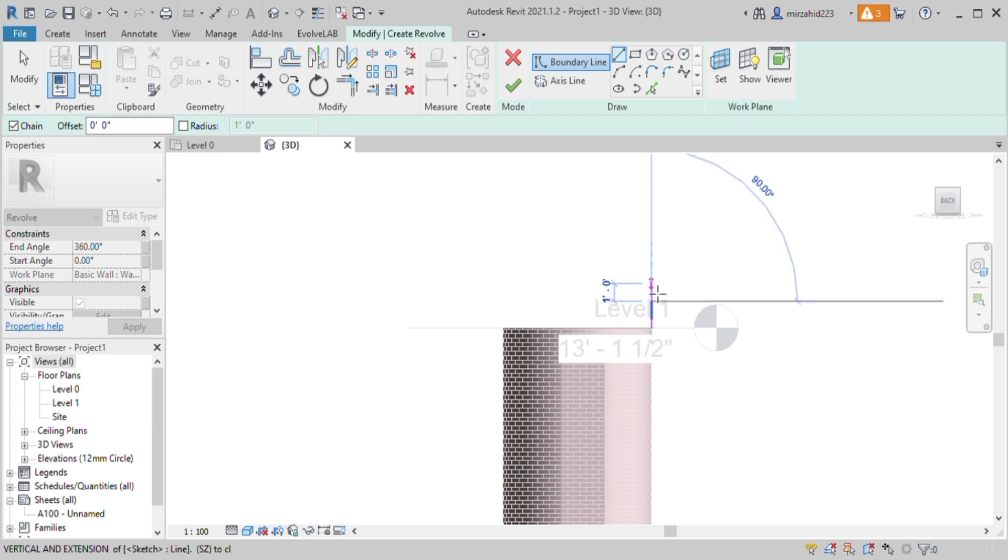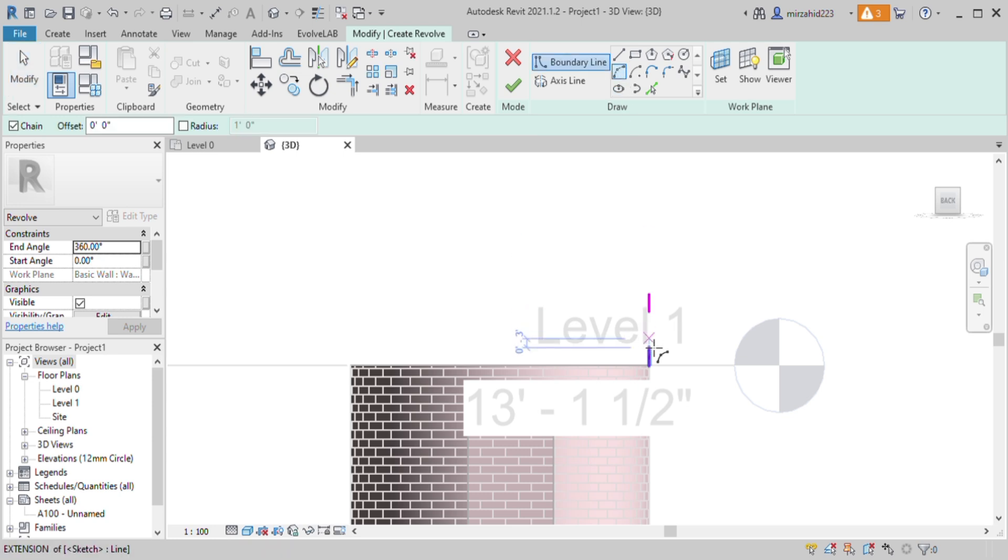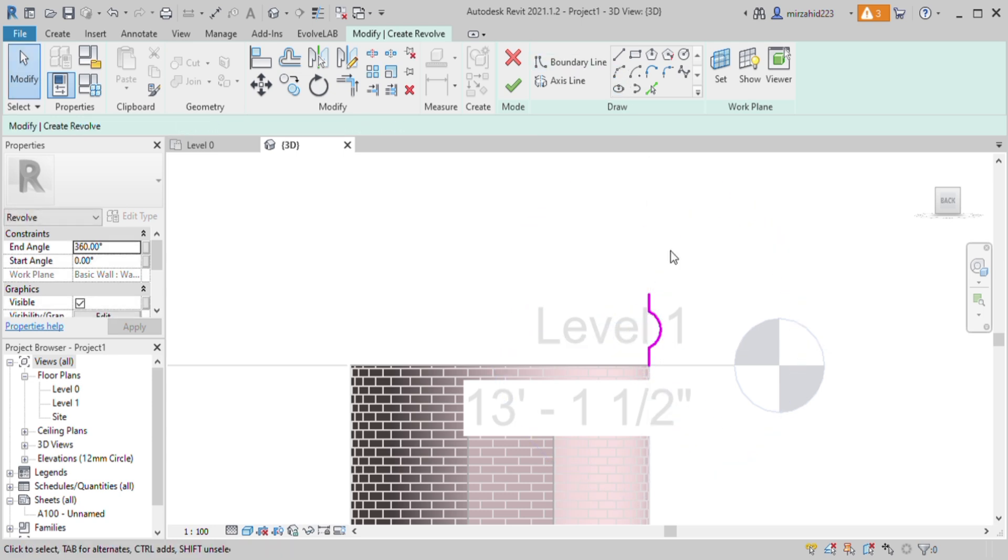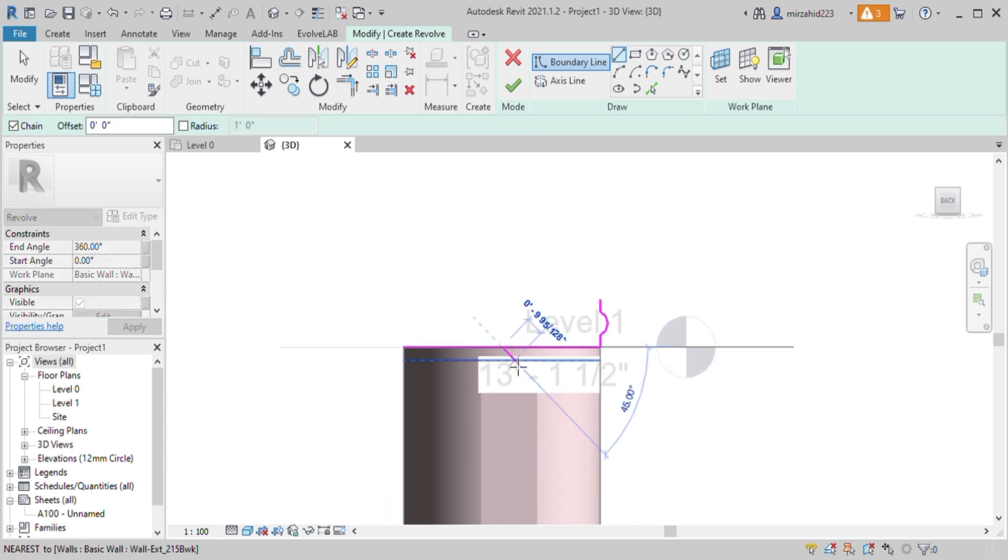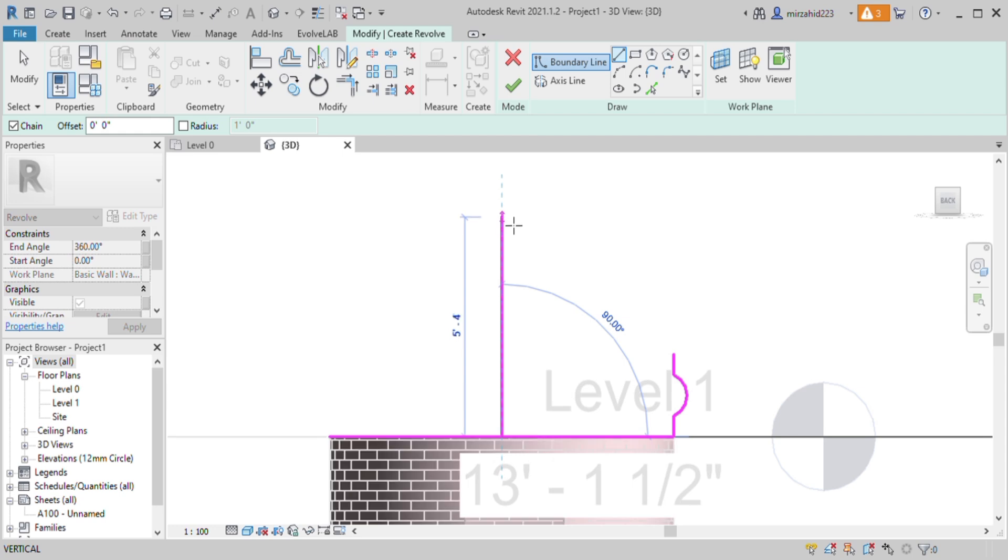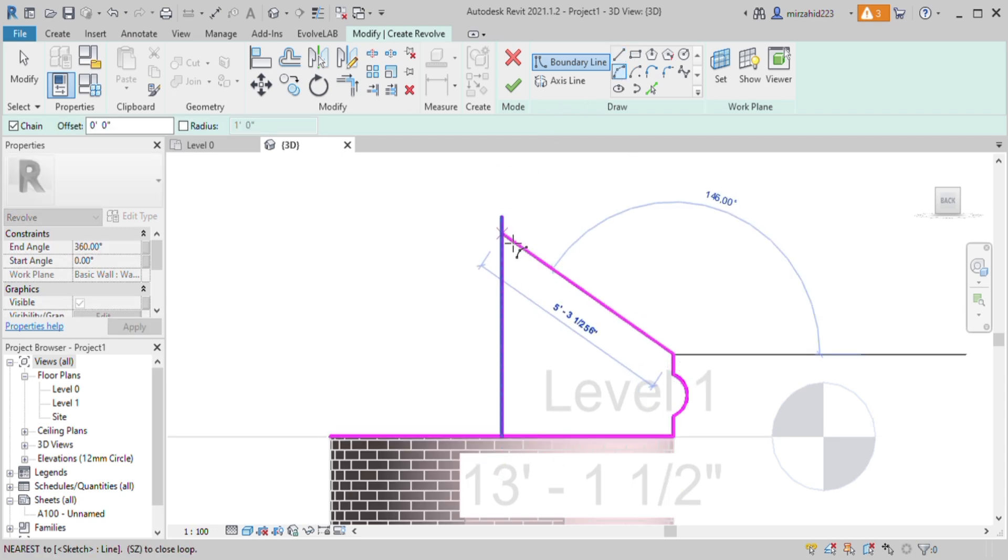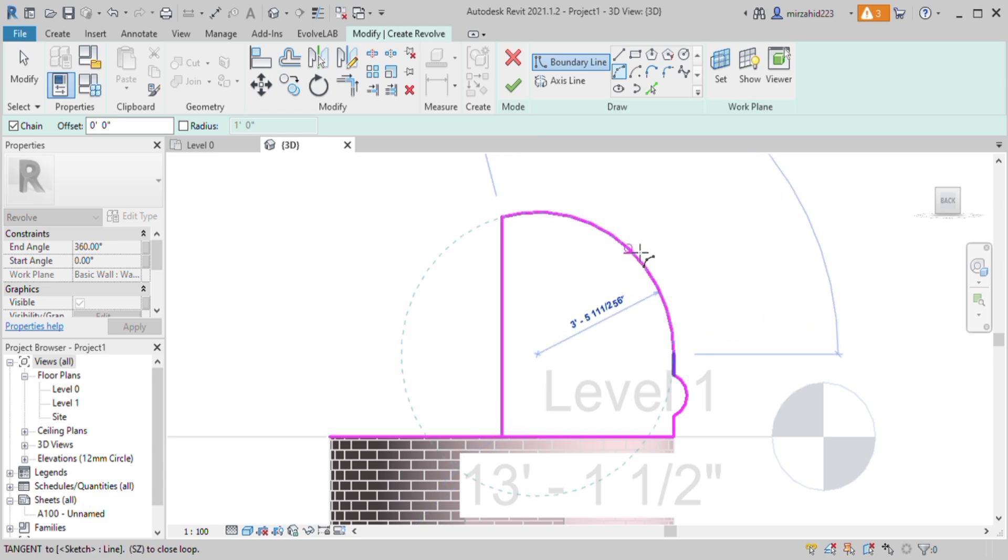You can try different shapes like this. Let's make a reference base and take a vertical line of appropriate height here. Here we will like to make a dome like shape.